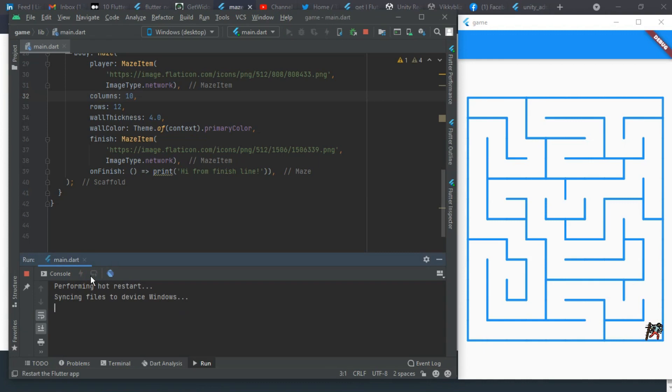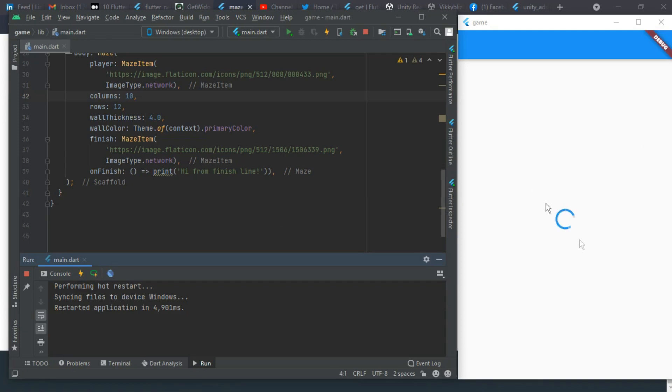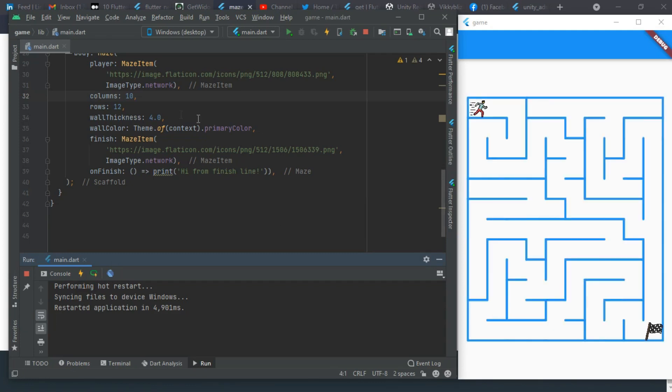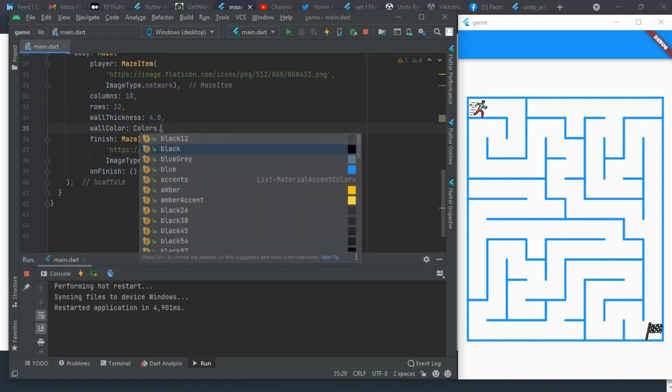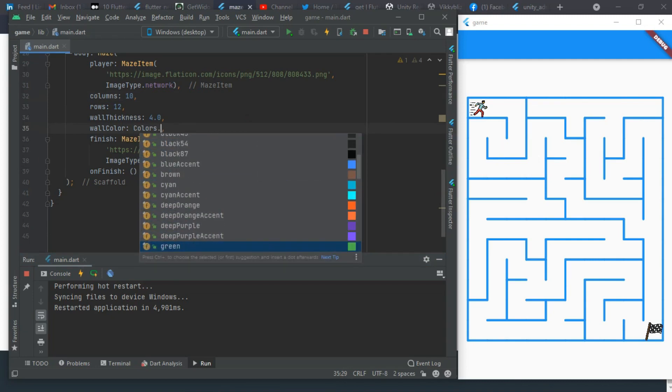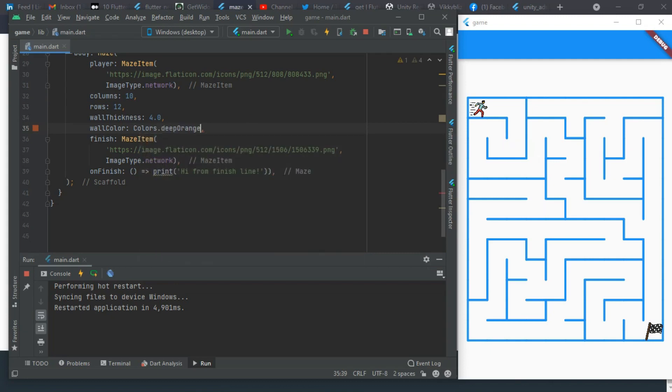You see it prints 'I'm from finish line', so we are saying on finish you should print this. If you restart, it should generate another game area. You can also change the wall color. I'll use colors.deepOrange.